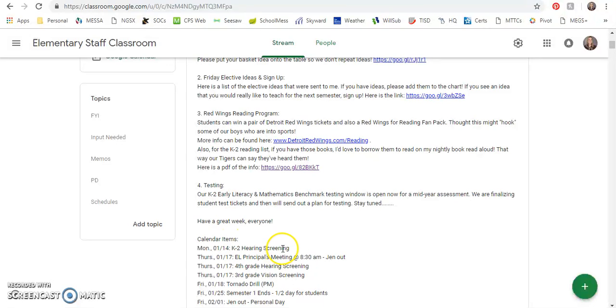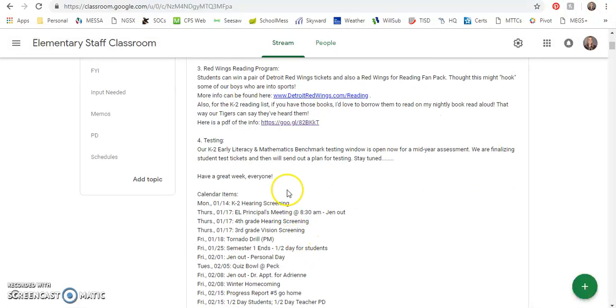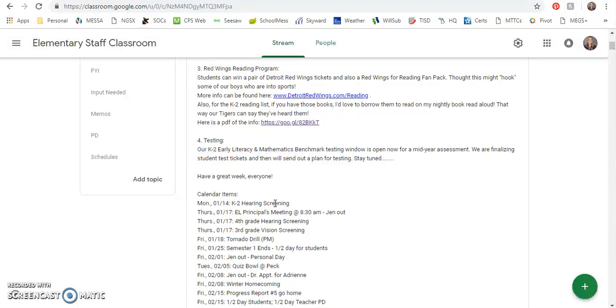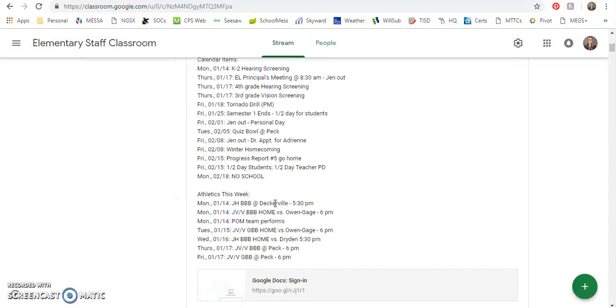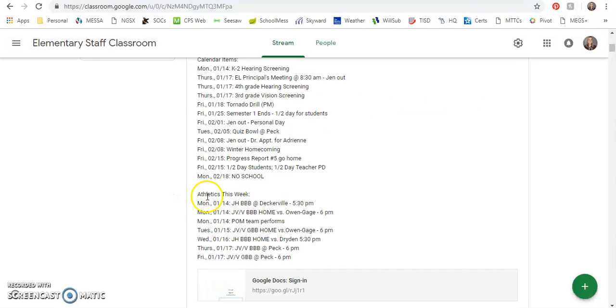Calendar items this week: on Monday there's K-1 and 2 hearing screening. Thursday is fourth grade hearing and third grade vision screening. Thursday is also my principal's meeting so I'll be out in the morning and then Friday is a tornado drill. So those things are coming up this week.